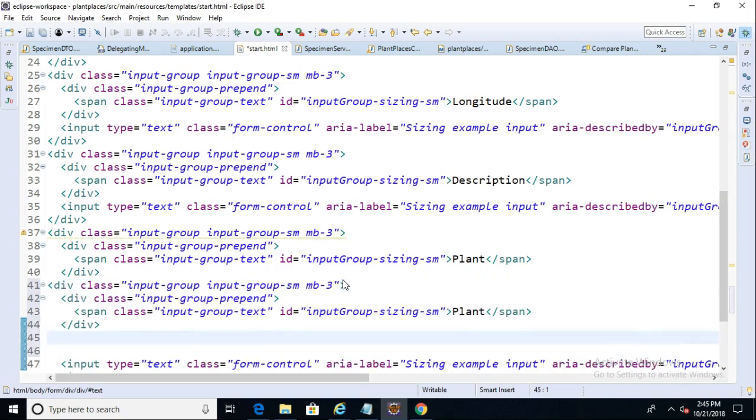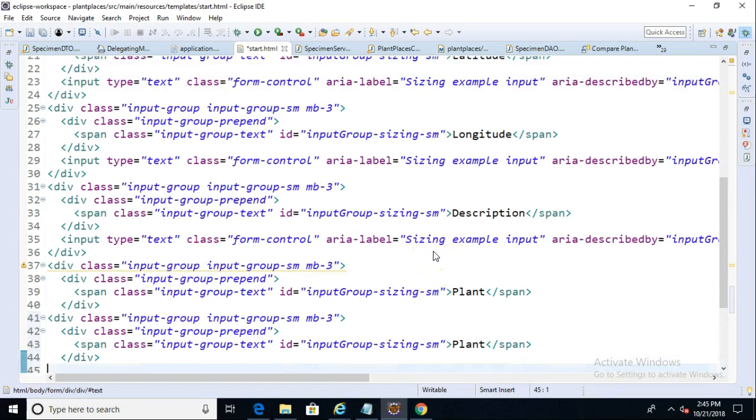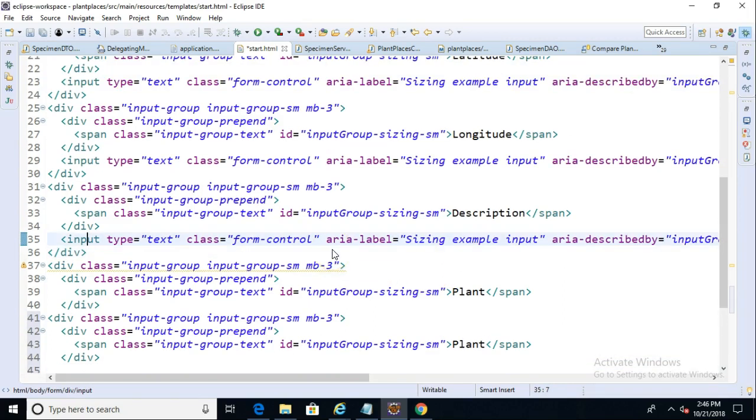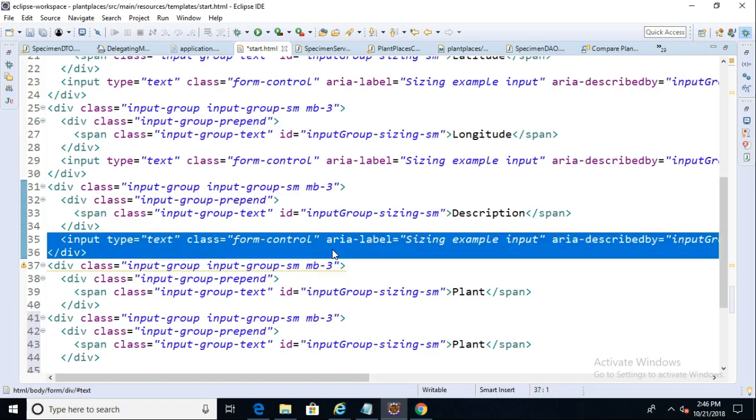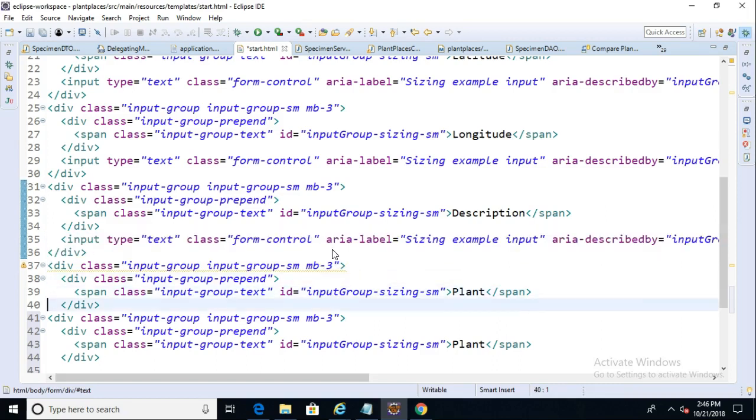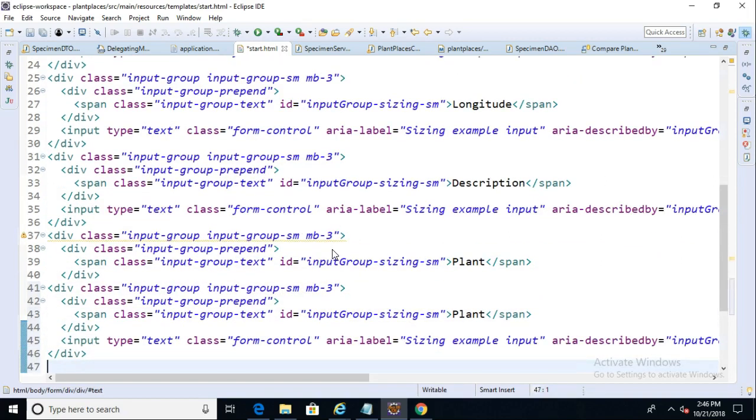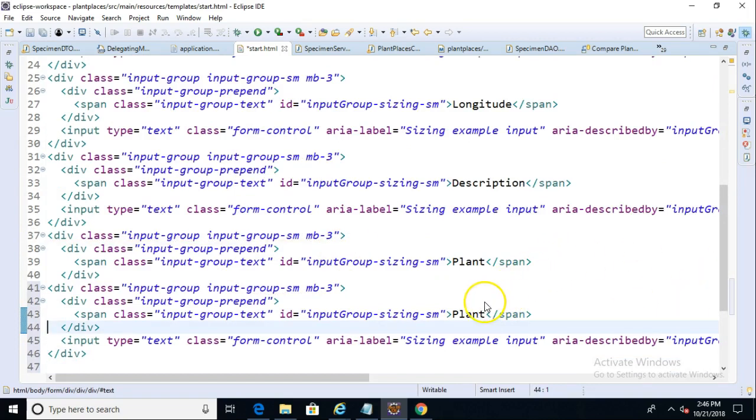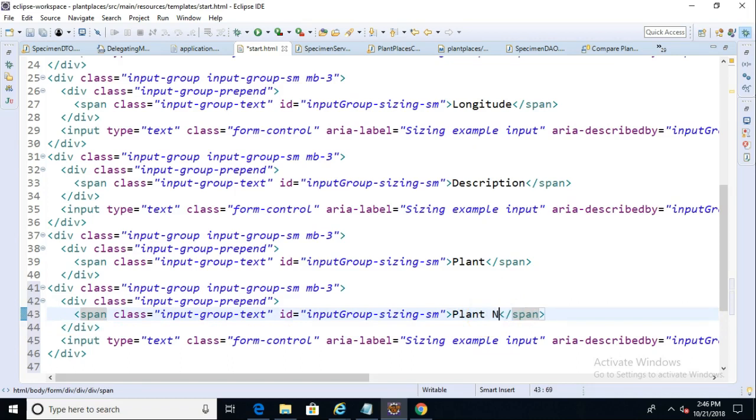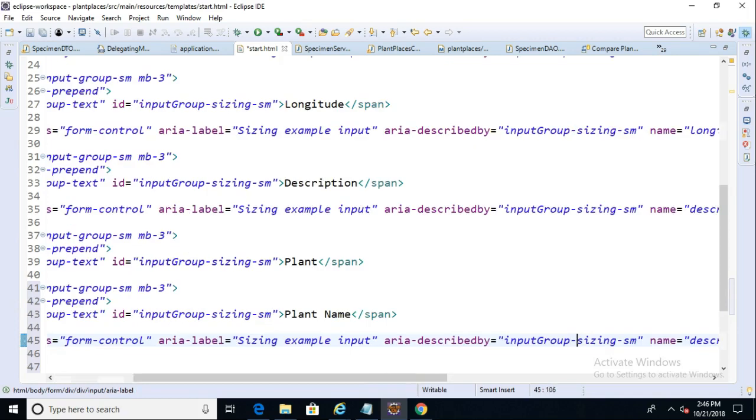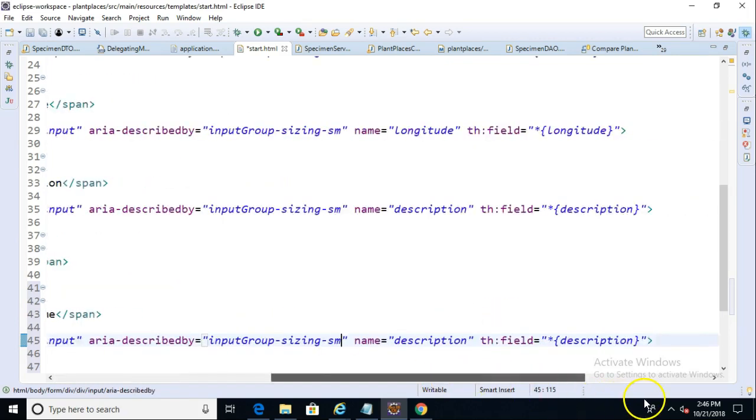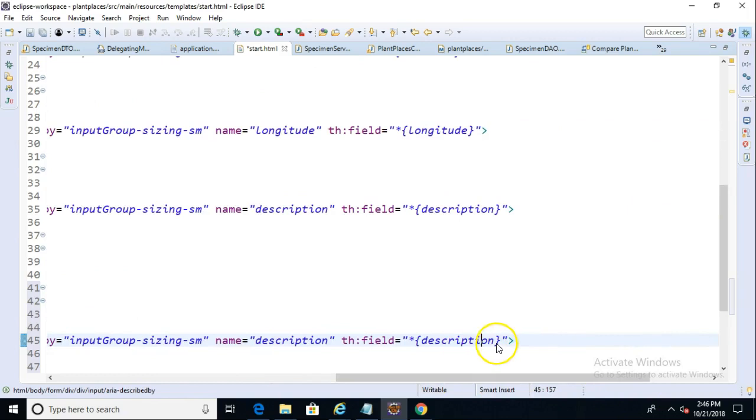Let me just duplicate this here. So we have plant, and we're going to get our input. Looks like I missed the input there, so let me grab that. Okay, input and a closed div. And I'm going to change this label to be plant name. Just like so. And then for the input, we'll go to the end. And instead of description, we're going to call this plantName.